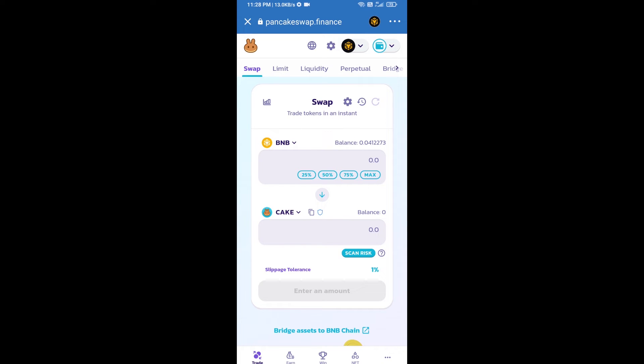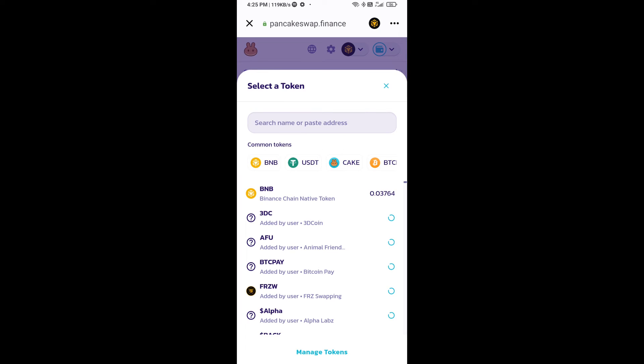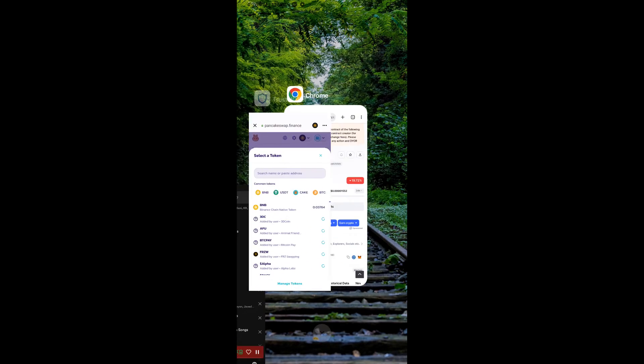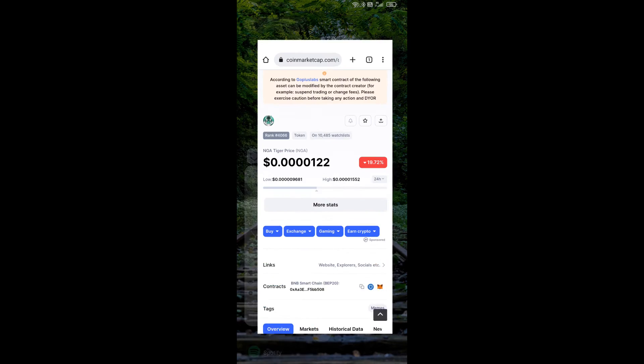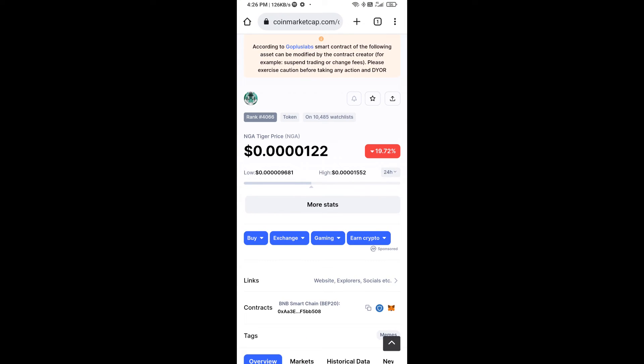Now you will click on Cake. After that, you will open NGA Tiger token smart address and open NGA Tiger token on CoinMarketCap. Now here you will copy this address.